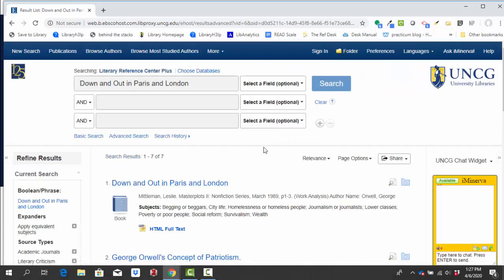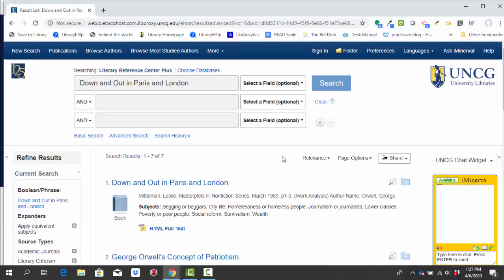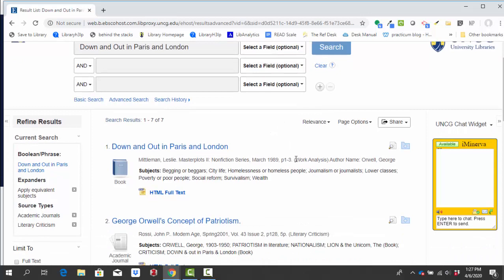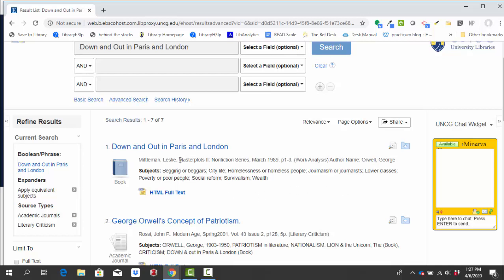Even with these limits, be aware that some of the sources that are described in the line underneath their title will be called work analysis. These are not typically going to be considered scholarly sources. They're usually plot overviews. So you can see that this one, for instance, comes from master plots to nonfiction series. The master plot series is just a series of plot summaries.